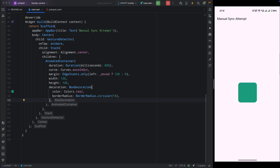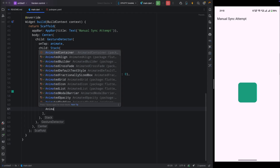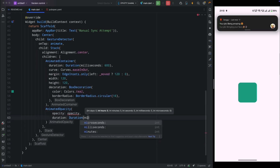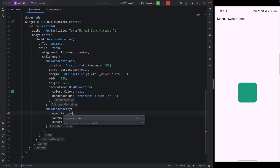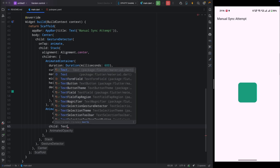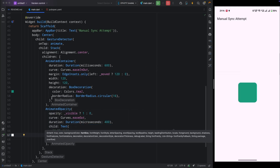For decoration, add color steel and border radius of 16. That completes the AnimatedContainer. Now add an AnimatedOpacity widget with a duration of 400 milliseconds and curve of easeOut. For opacity: if `visible` is true set it to 1, otherwise 0. For its child, add a Text widget saying 'Hello Animation' with font size 26 and color white. Save and run — tapping the container triggers the animation, and it works, but it doesn't look great.